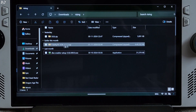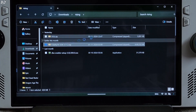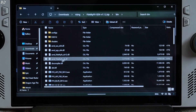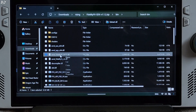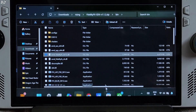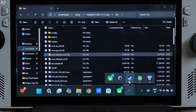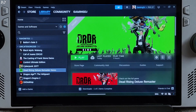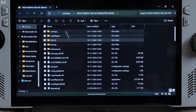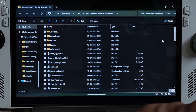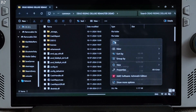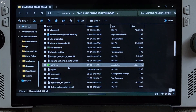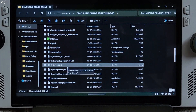Open the fidelityfxsdk.zip file, then open the bin folder. Copy the DLL file — AMD FidelityFX DX12 — and paste it in the game's install directory. This file will already be present there, so overwrite it. Now open the nvngx.ini file.